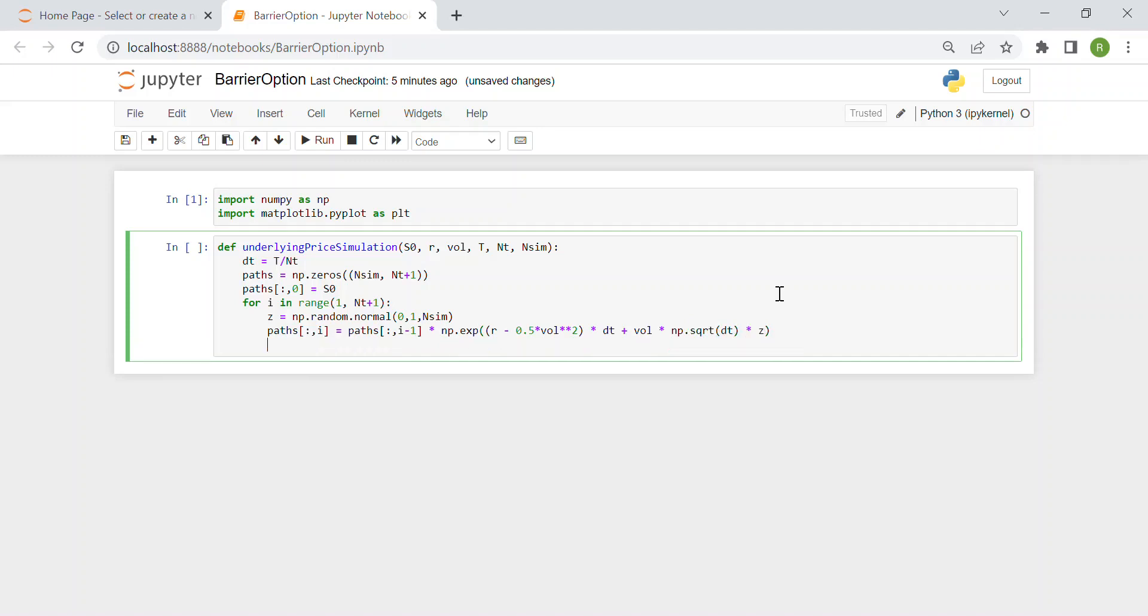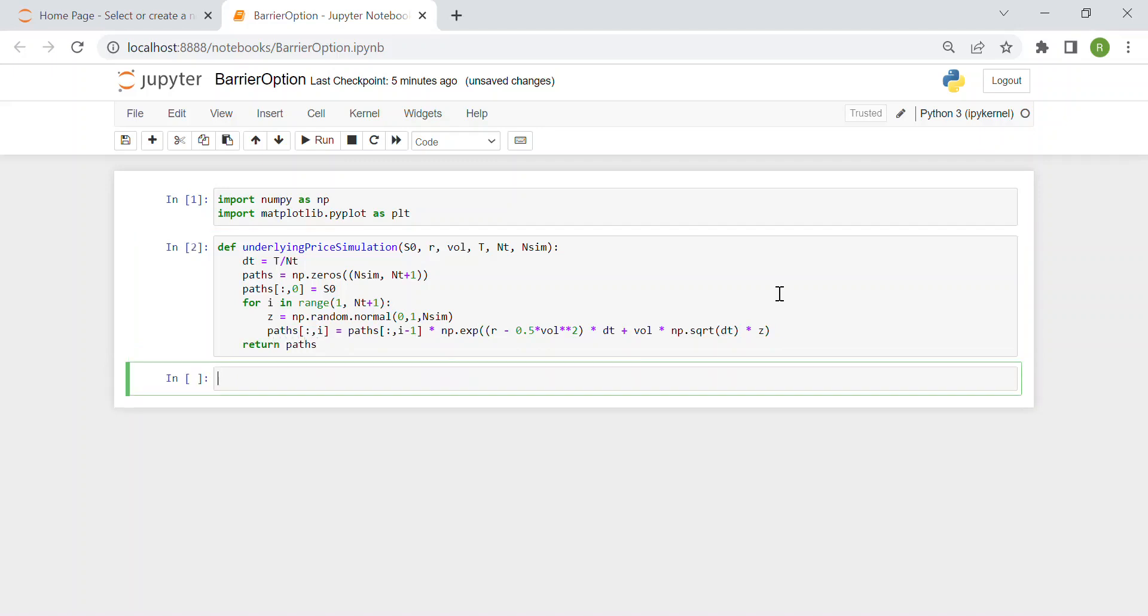Then the function will return this matrix of path. No mistakes, apparently.